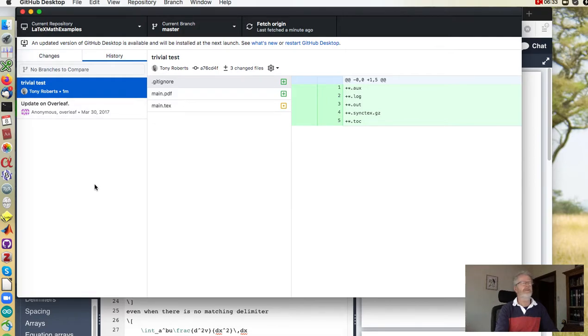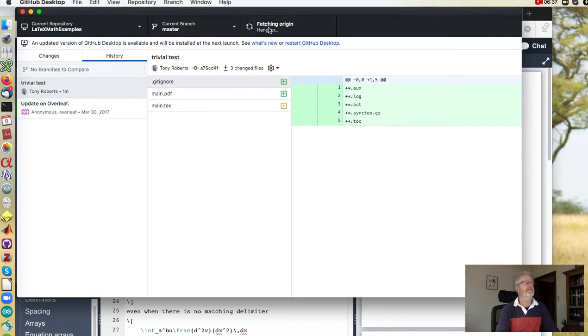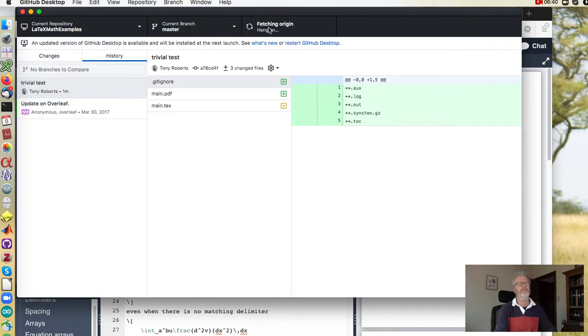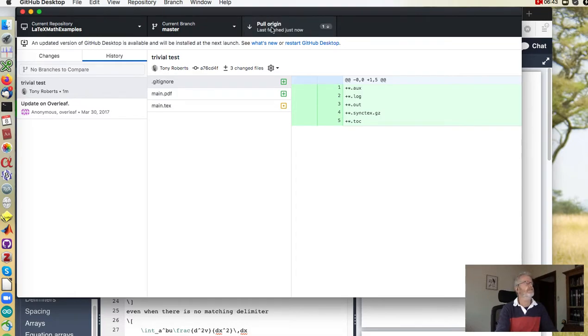So you go to GitHub and just to check on whether your collaborators have done anything you fetch the origin. So this communicates with Overleaf and it says there's something to get.